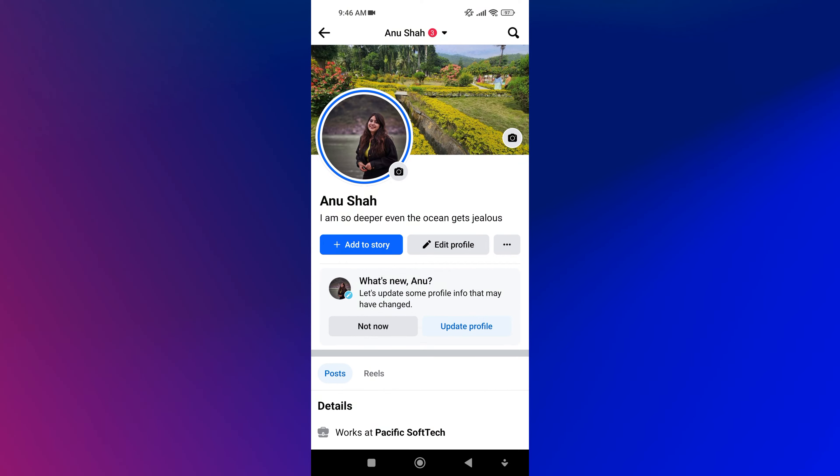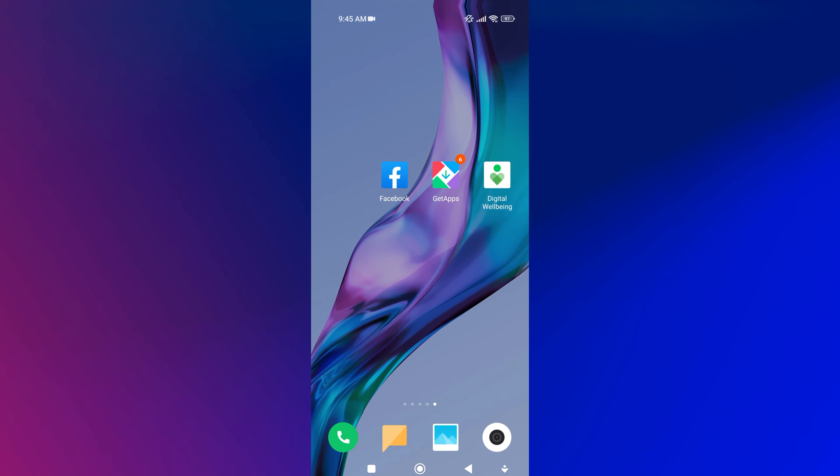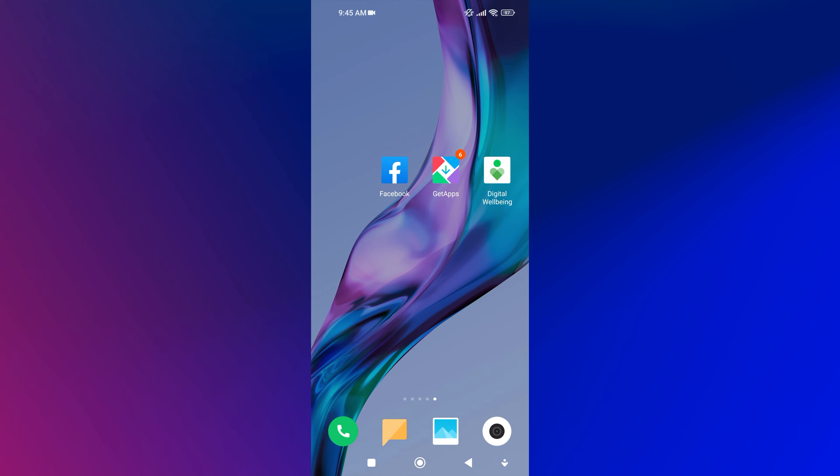Facebook stories are a great way to share your daily experiences with your friends and followers. But what happens if you want to view a story that you posted a while ago? With Facebook's Story Archive feature, you can easily view all of your previous stories, whether they were posted yesterday, last week, or even last year.